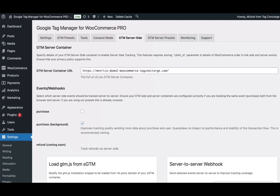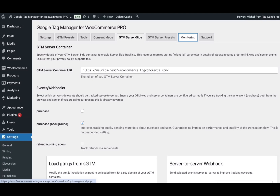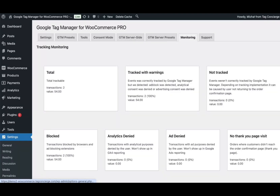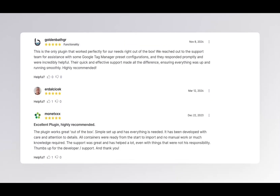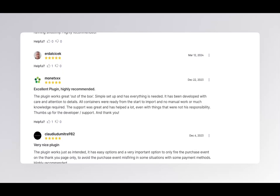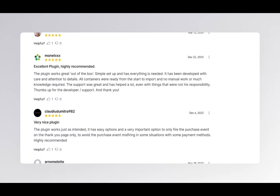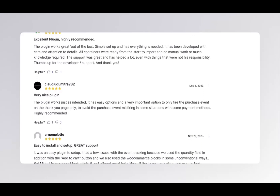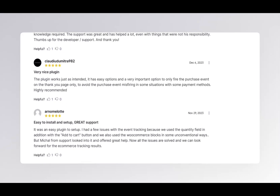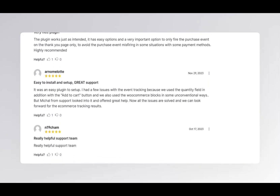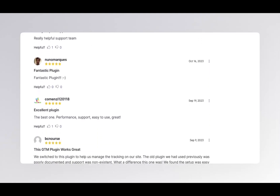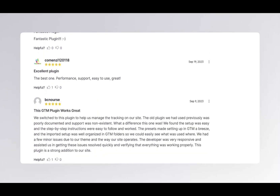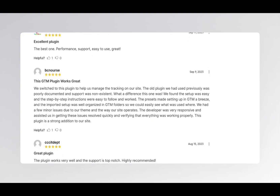It also comes with a dedicated monitoring screen to understand conversion tracking performance. It is backed by top-rated support that's always happy to help if you encounter any compatibility issues with your WordPress installation.